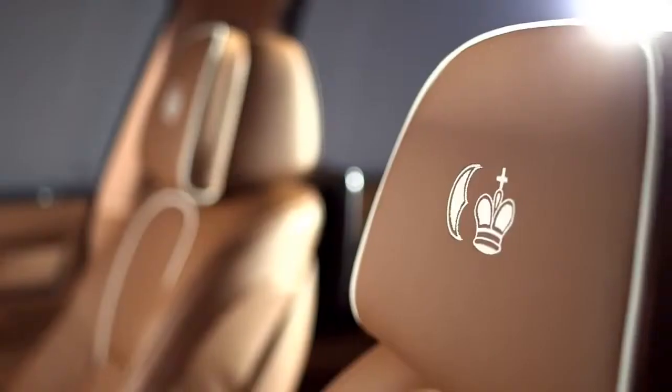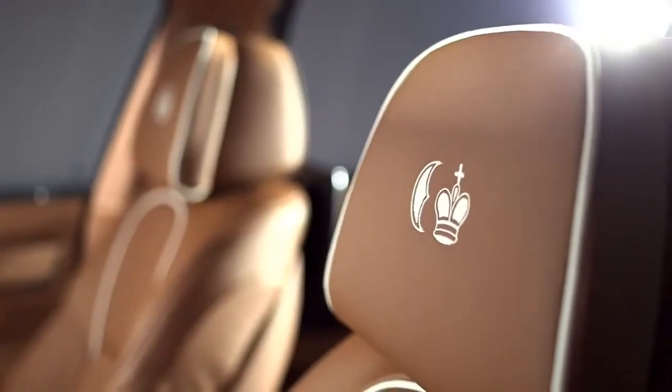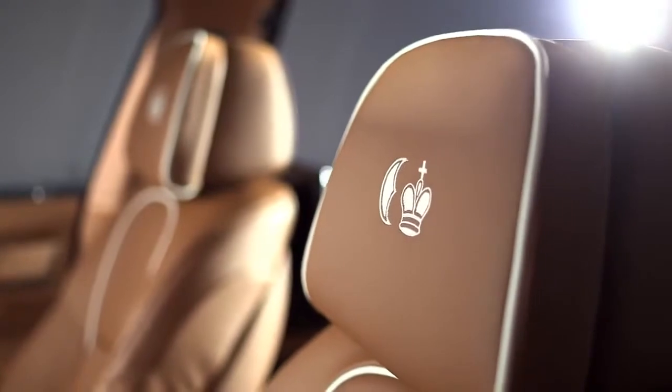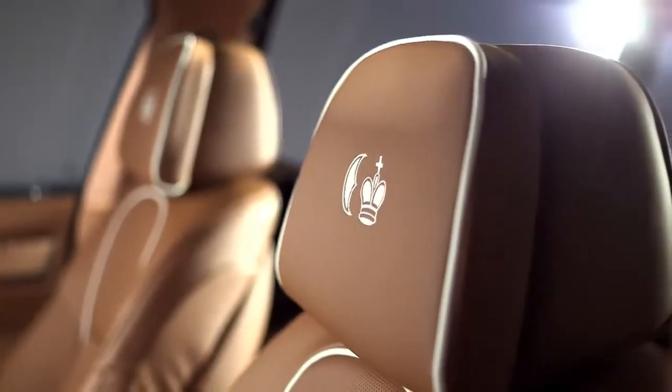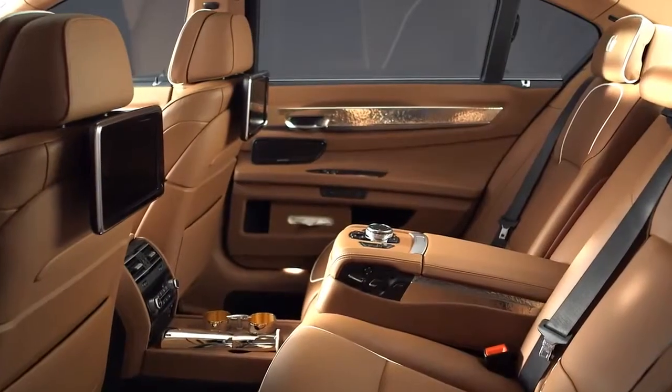In the interior are other very valuable materials, such as merino leather and Alcantara.